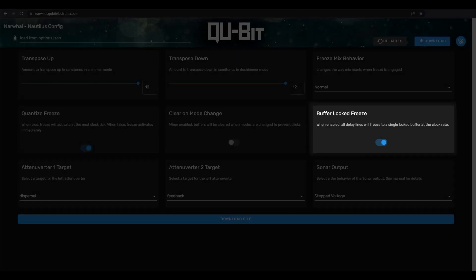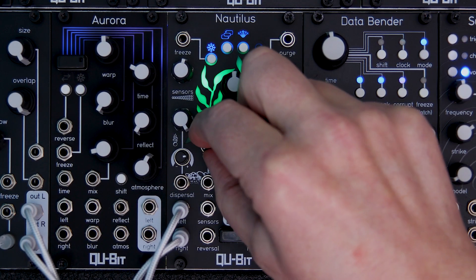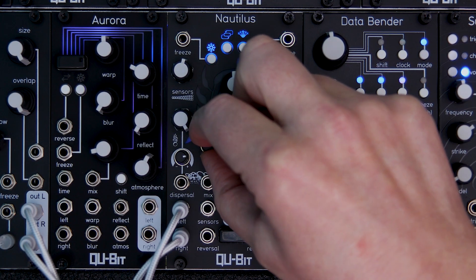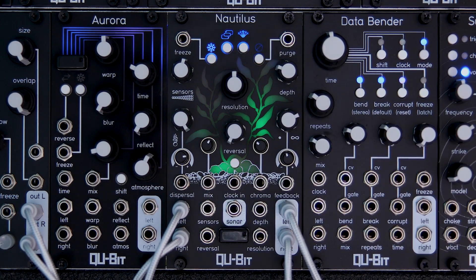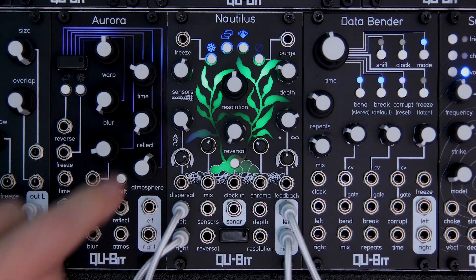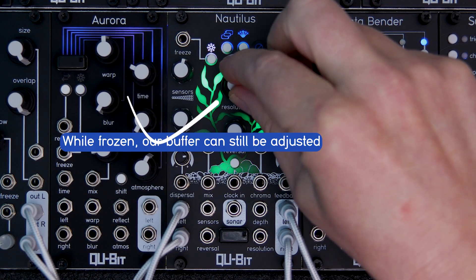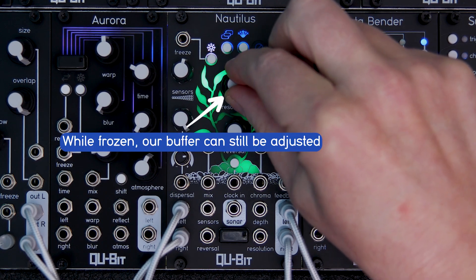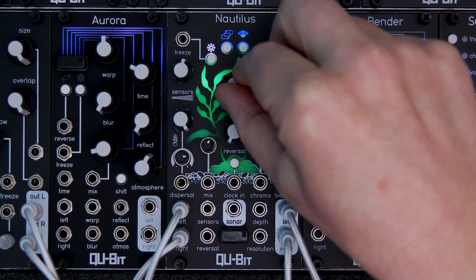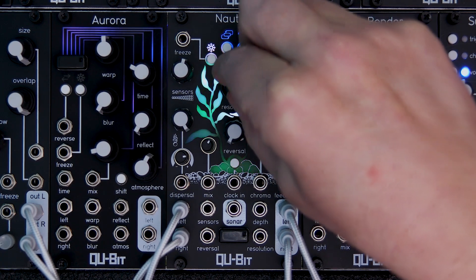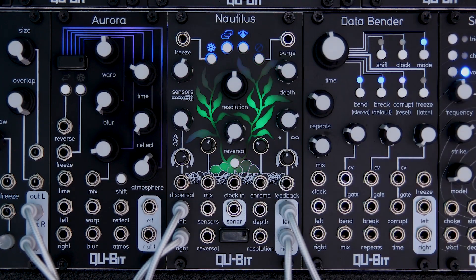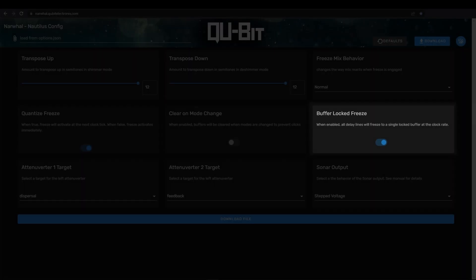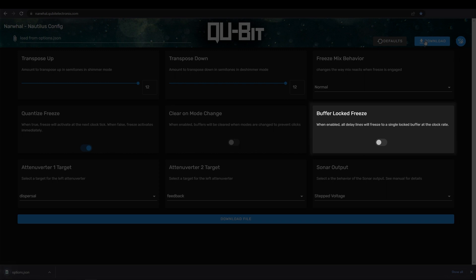All right, you thought we were done with freeze, but we have a little more. The buffer locked freeze makes sure that all the delay lines are locked to a fixed buffer at the clock rate. When deactivated, our buffer isn't locked, meaning that any changes made while the buffer is frozen, like changing the resolution, for example, would be destructive to the buffer. Let's take a listen.